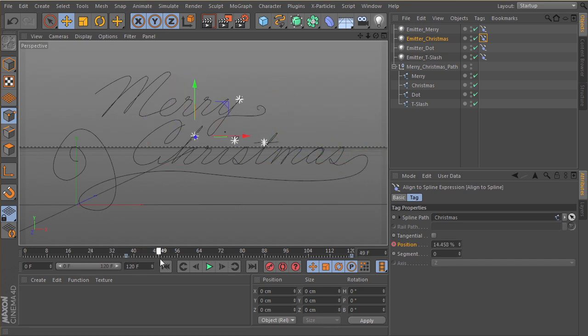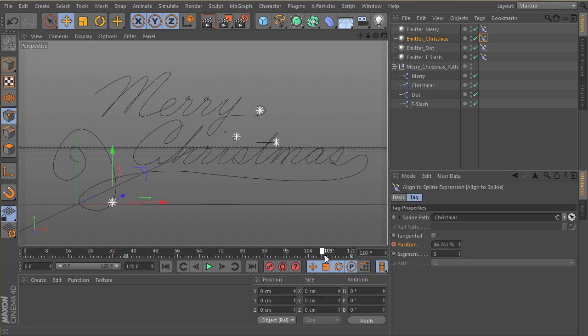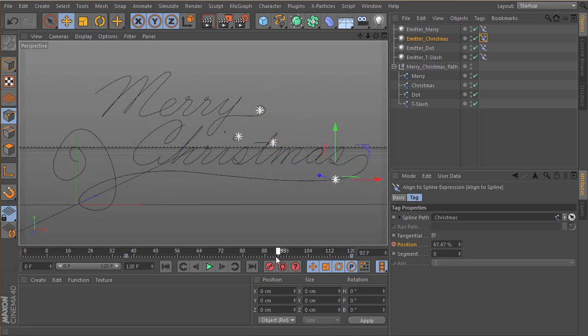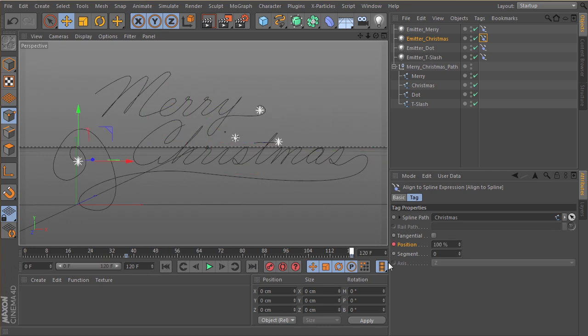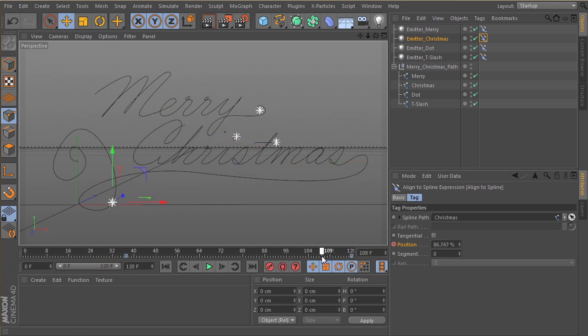That's pretty cool. Maybe what we can do is, let's just leave that for now, and then we'll have it finish riding on at the very, maybe by frame 100, we'll have it finish riding on there.